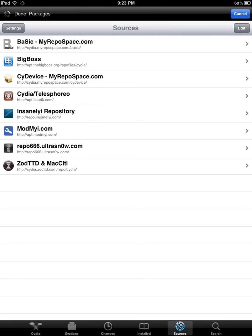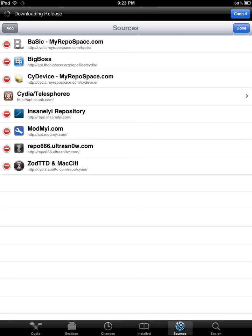Once we have Cydia open, go ahead and select Sources. In the upper right-hand corner you'll see an Edit button, and then in the upper left-hand corner there's an Add button.